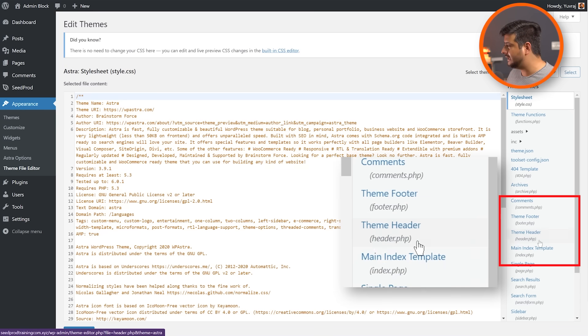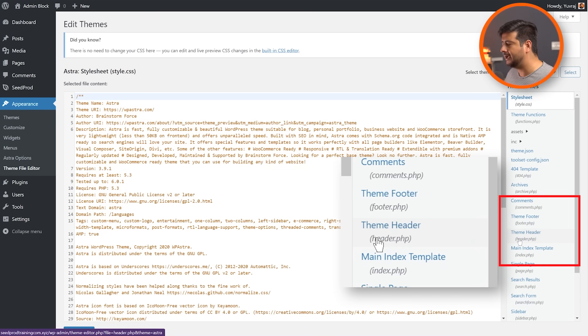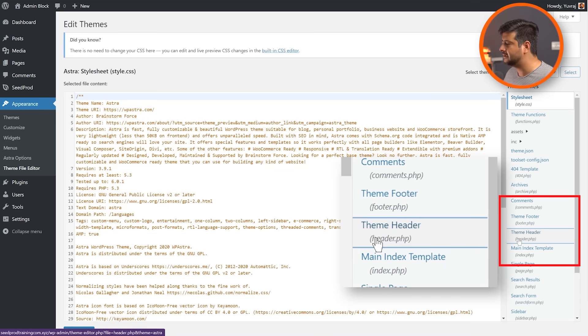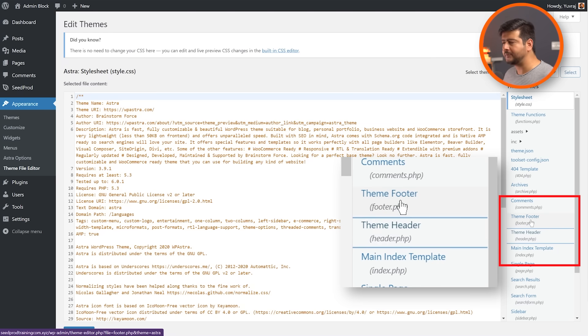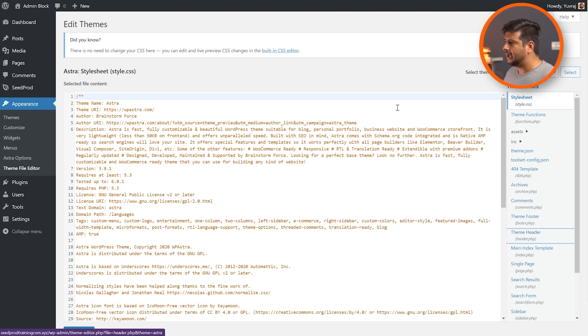And once you're here, you have to do one or two things depending on how the code is structured. You have to go into the header.php or the footer.php of your theme files. You can find them right here. This is the theme header and it's named header.php. And you also have the theme footer, which is footer.php.